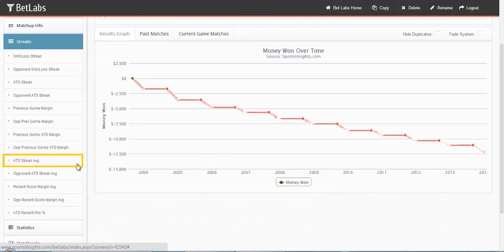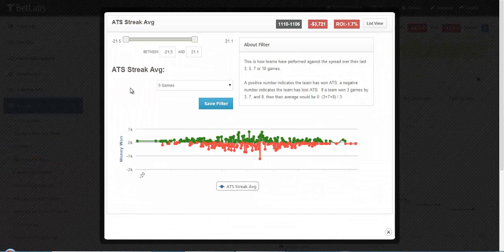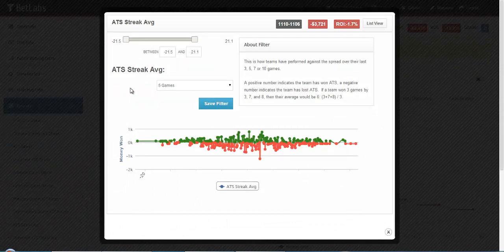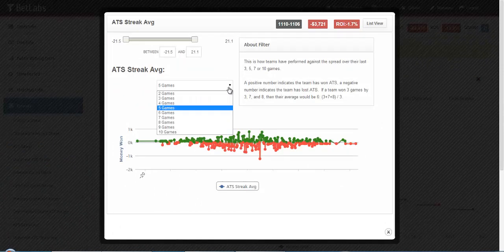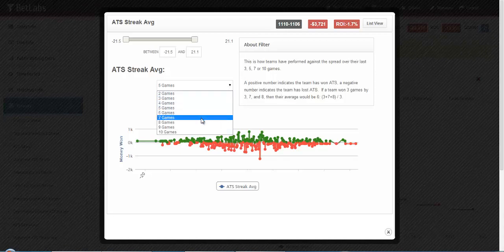Next we'll look at ATS Streak Average. This is how a team has performed against a spread over their last number of games. In this drop down, you can select the number of games that you want to look at.